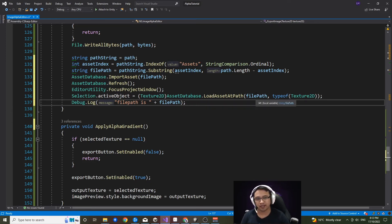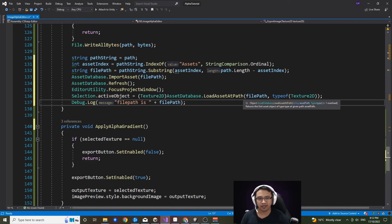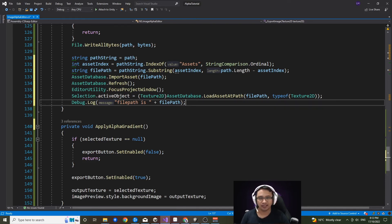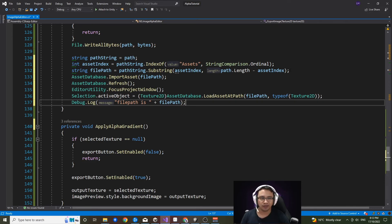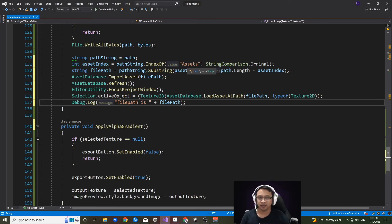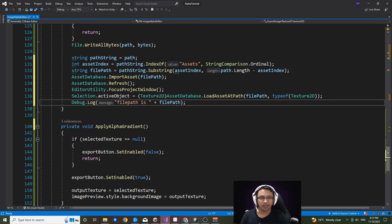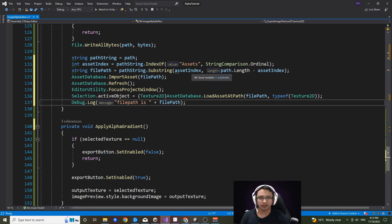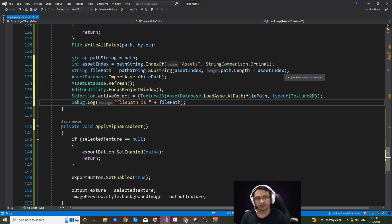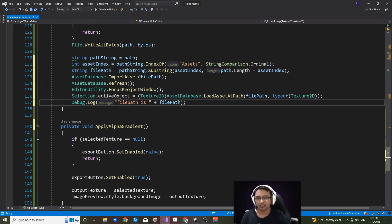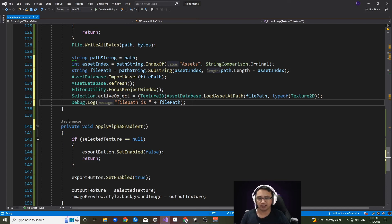So this is where this section of code above it comes into play. We find the index of assets in the string of path string, and we create a substring from it, which starts at that asset index with the remainder length of that path string. And lastly, I'll just have a debug log which just basically says where the file is located when it was saved. So let's save this and go back to unity.